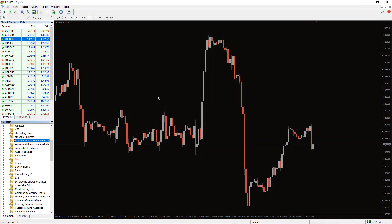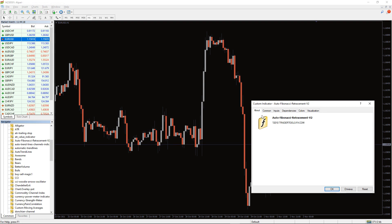To run the indicator, simply drag the AFTO Fibonacci retracement indicator from the indicator list to your MT4 chart. And please, don't forget to click on the Allow Daily Imports in the settings window.